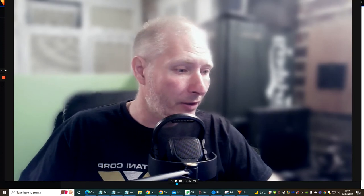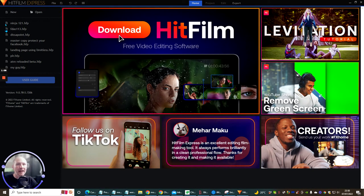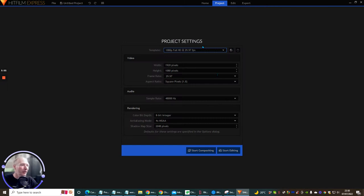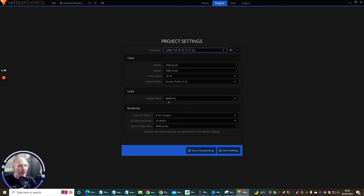Let's shrink the screen down and jump straight to it. As always I'm using HitFilm Express. I'm going to click on New, open this up at 1080 full HD, 29.97 fps. The width is 1920 pixels by height 1080 pixels, frame rate 29.97, aspect ratio square pixels, sample rate 48,000 Hz.